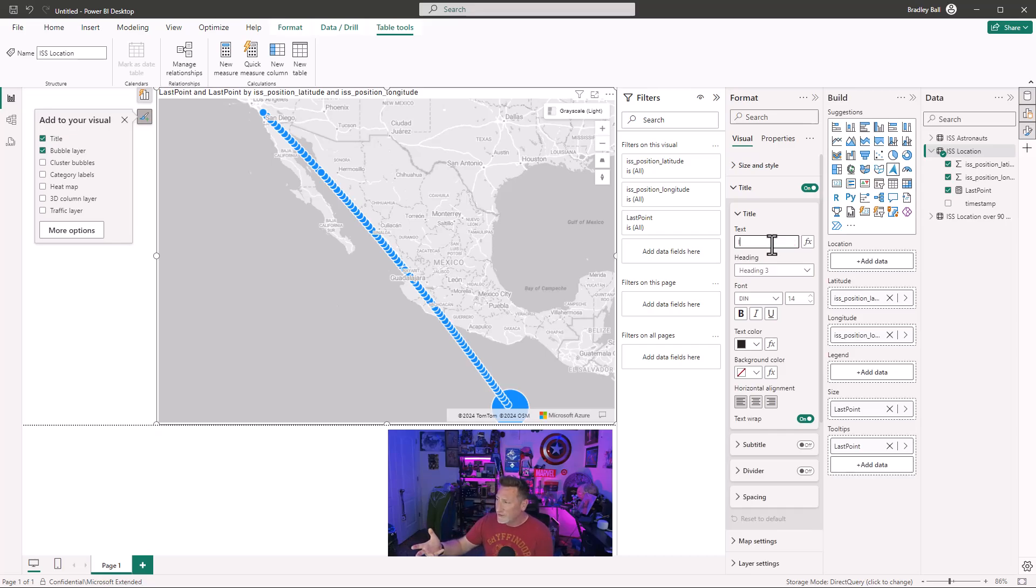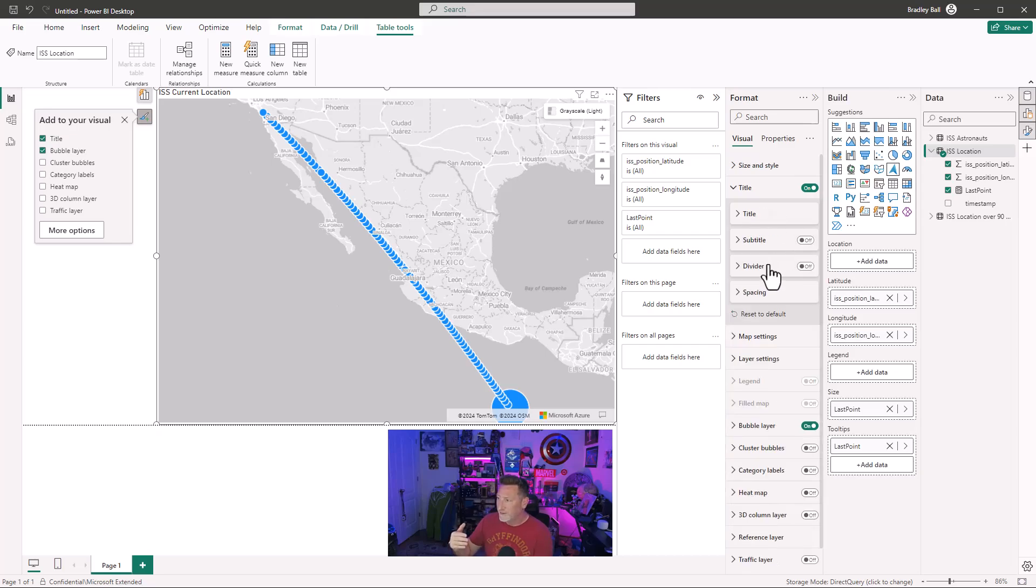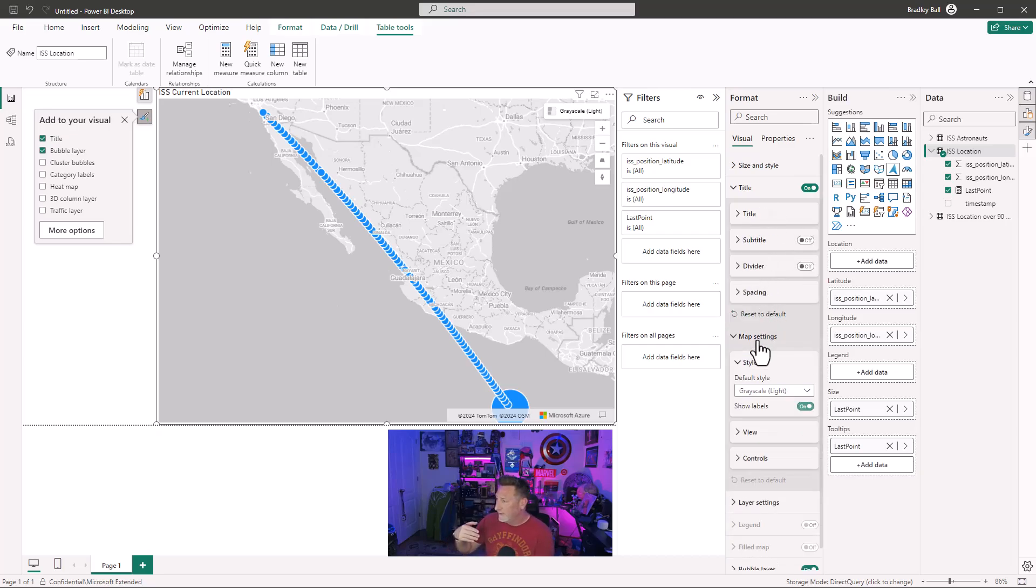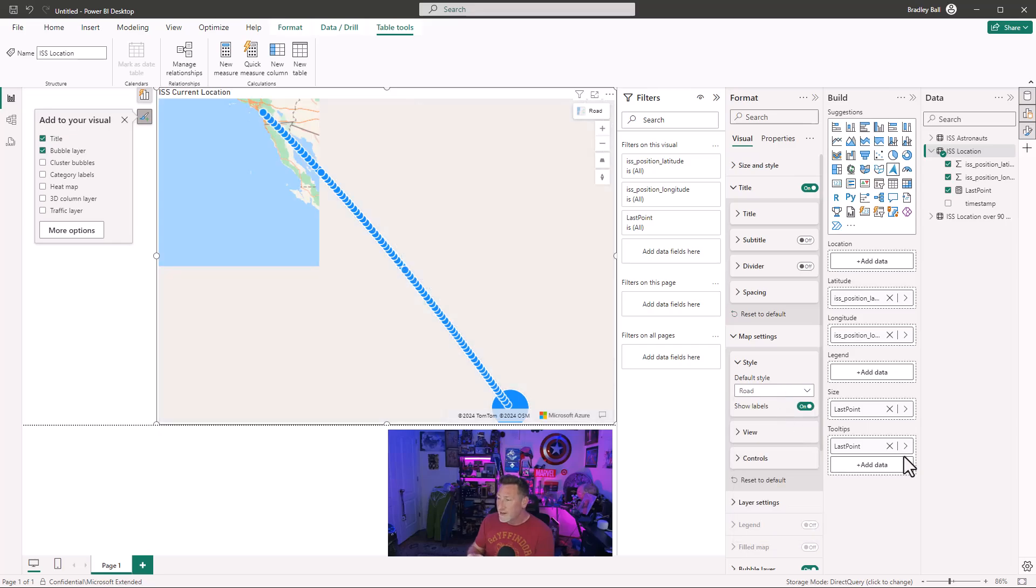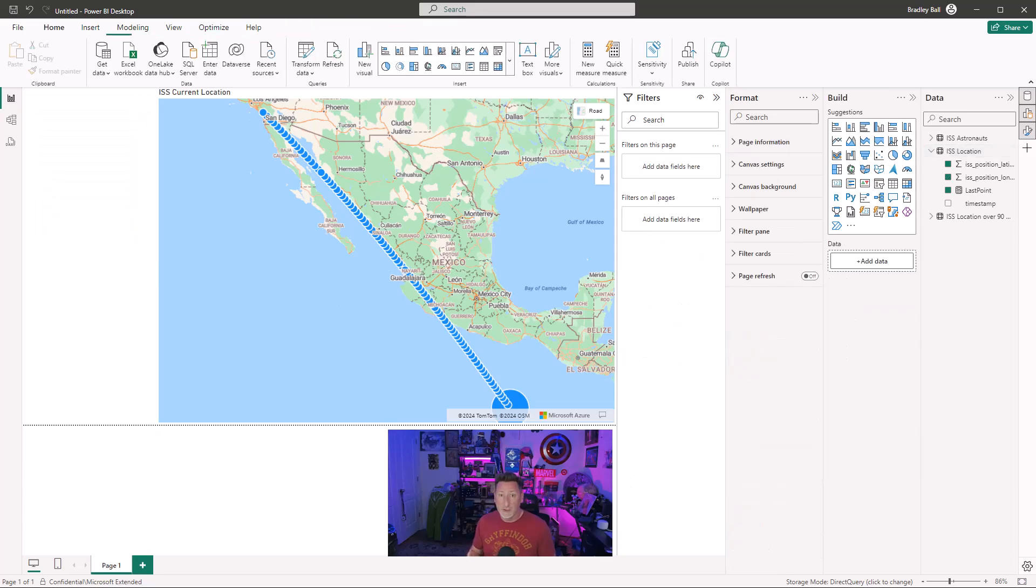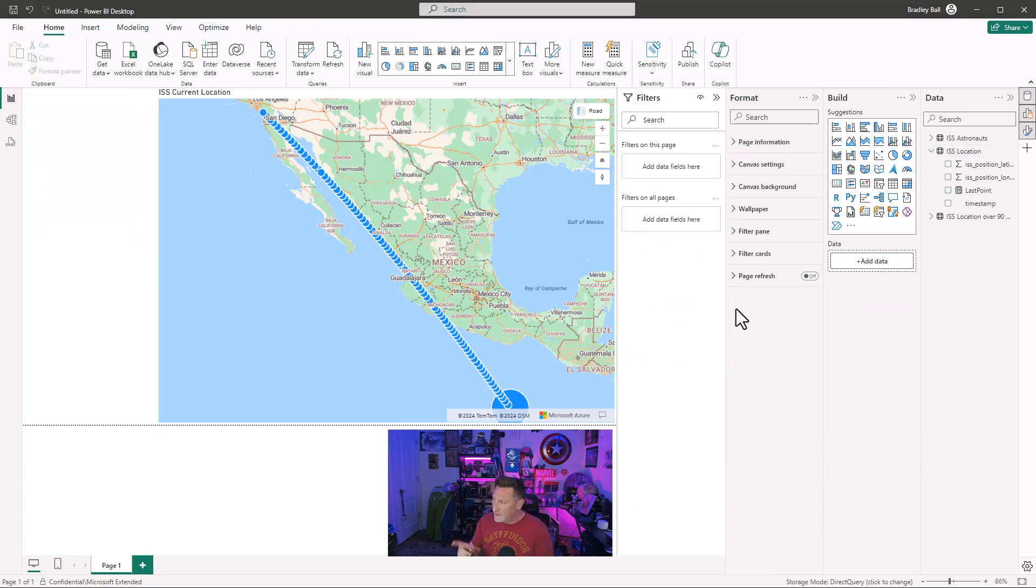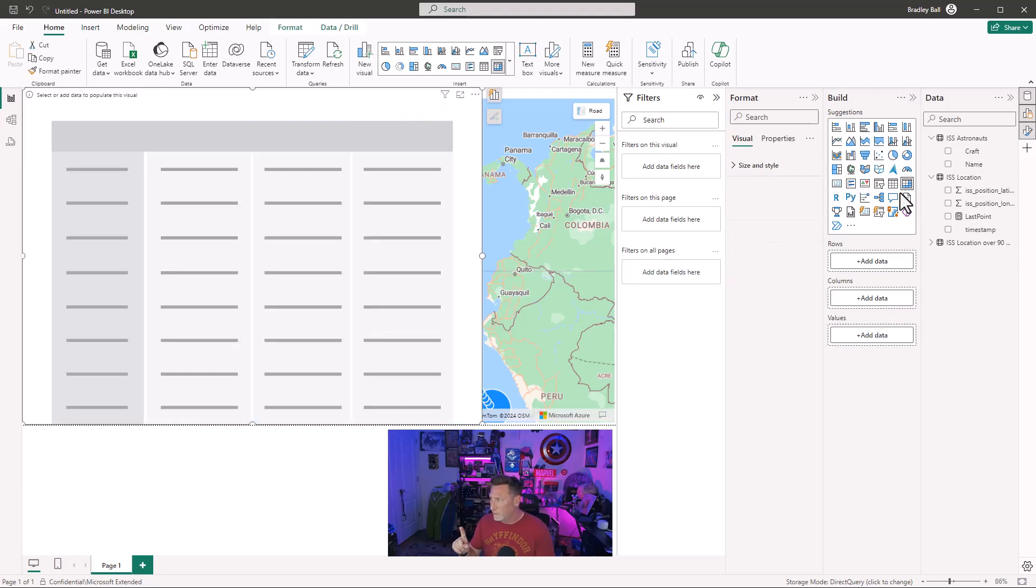I don't like the grayscale maps. I'm going to change this. First, we'll edit the title. I'm going to say the current location of the ISS. And then what we need to do is go into the map settings. I'm going to change this to the road maps because I like to be able to see the different states, the way things are labeled, the different provinces and territories as we go to different countries.